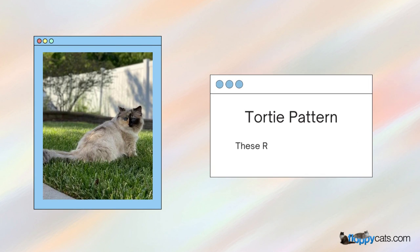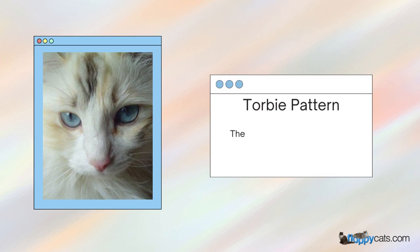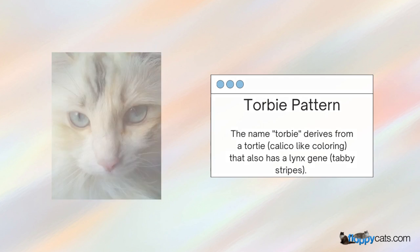The torty pattern: these ragdolls are calico in their markings. The torby pattern: the name torby derives from torty that also has a lynx gene with tabby stripes.